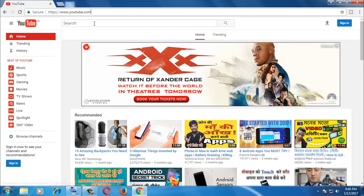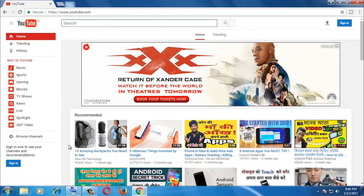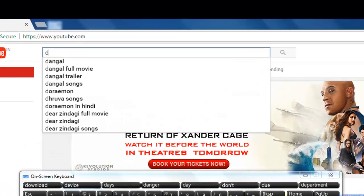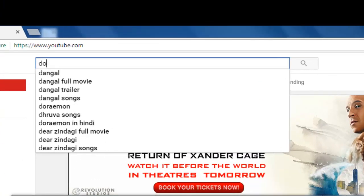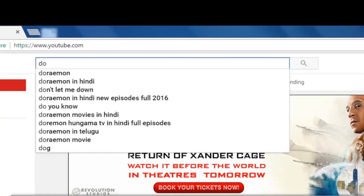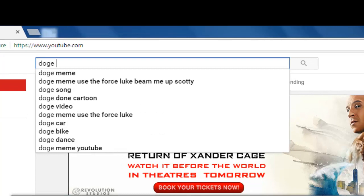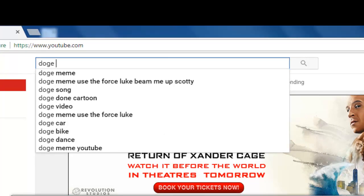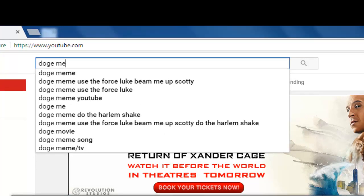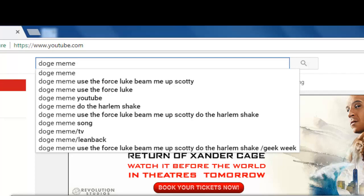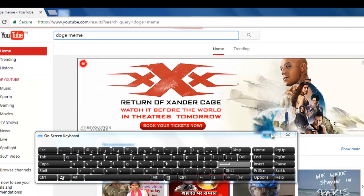Now for the first tip, type 'doge meme' in the search box and click enter.